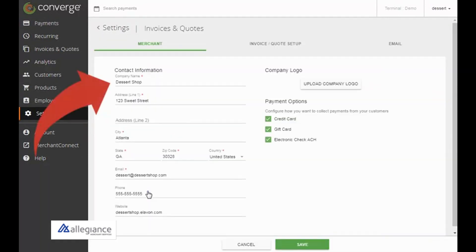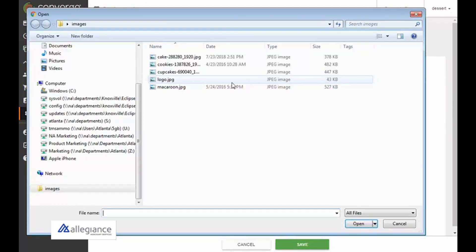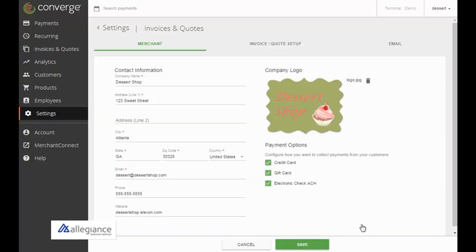Your company information is automatically populated on the Merchant tab. You can update any of these fields if necessary. You can also upload your company's logo up to 100 kilobytes file size. After making your changes, click Save.